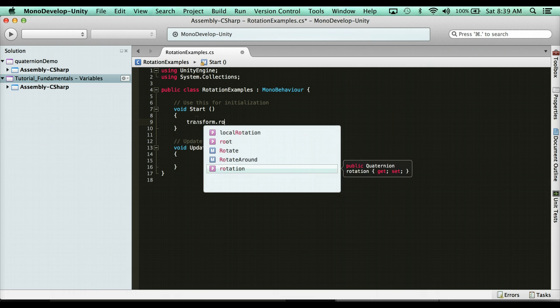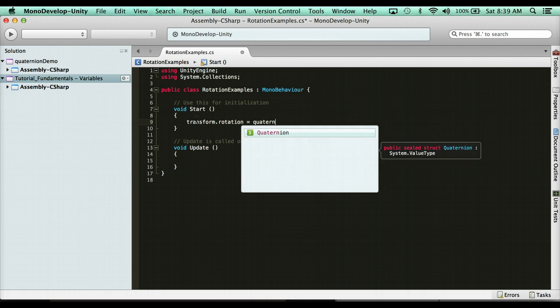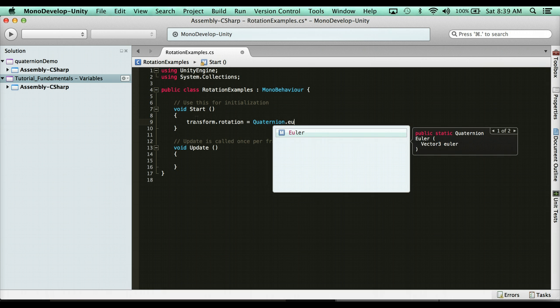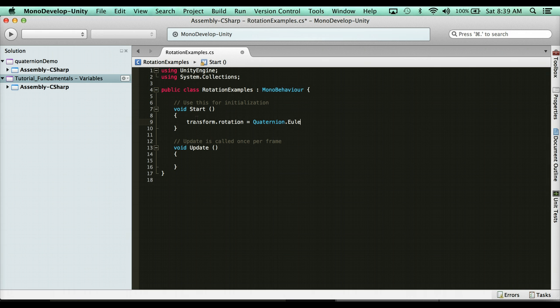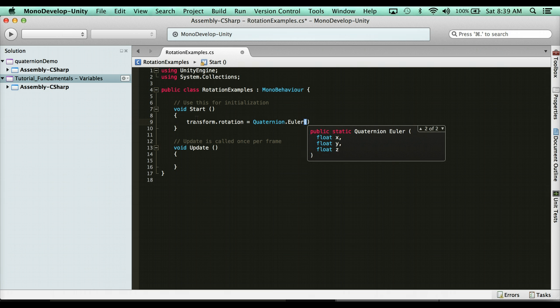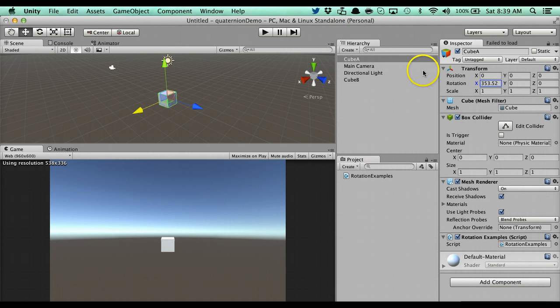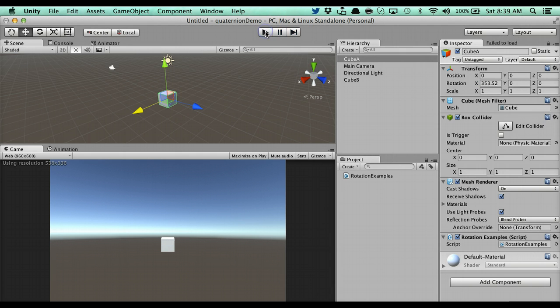transform.rotation equals, and then the quaternion.euler. And you'll see here, it says quaternion.euler, and it's asking for a vector three. So, I can pass through here. And actually, it's asking for a vector three or just three floats. So, I can say here, zero, zero, zero. And you'll see there, that's going to reset the rotation on the x, y, and z. So, when I run the game, there you go, zero, zero, zero.